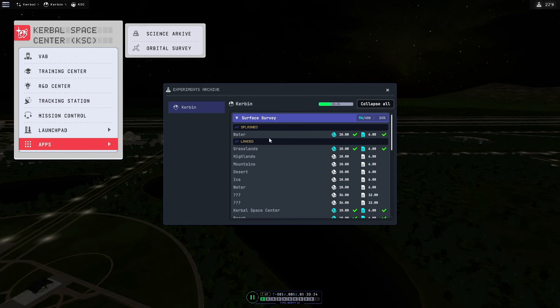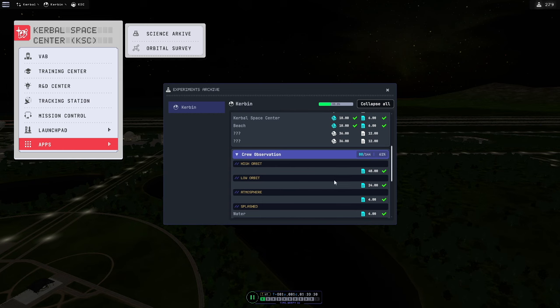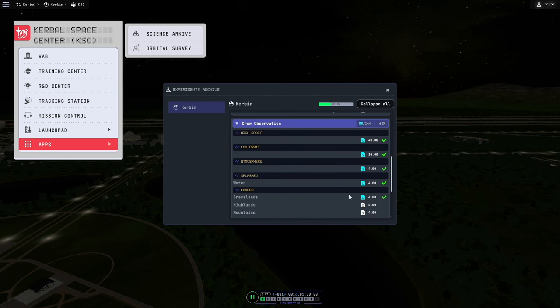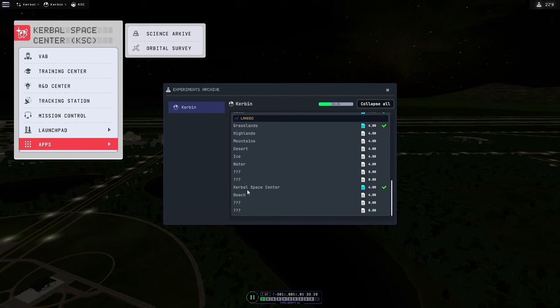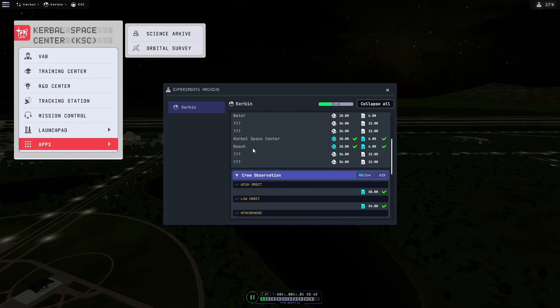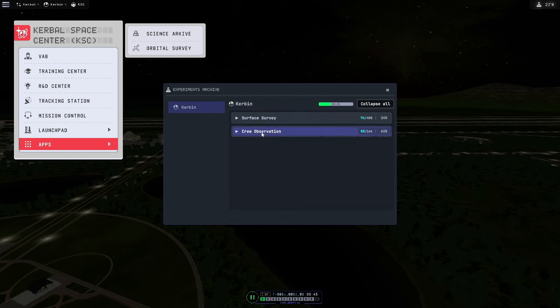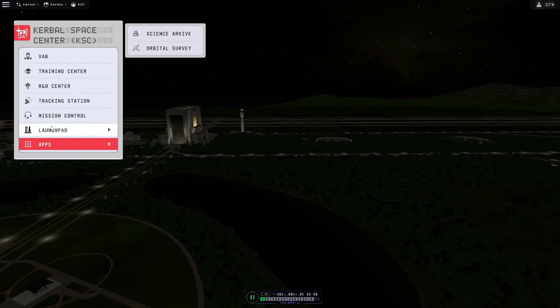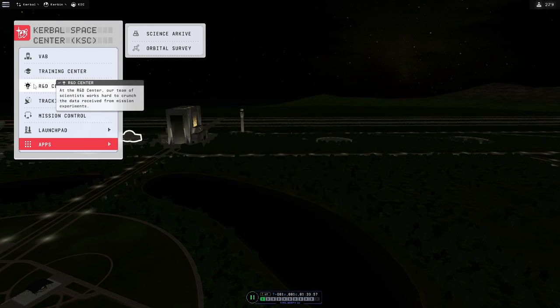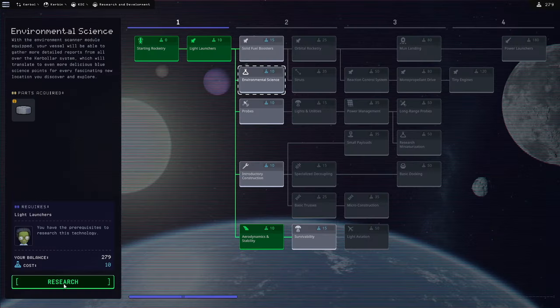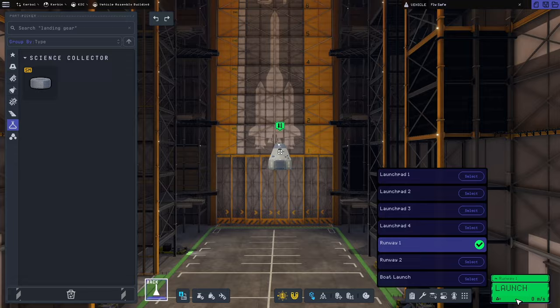And checking in with Science Archive, we can see that we now have our beach biome, our Kerbal Space biome for surface samples. Crew observations, we have high orbit, low orbit, atmosphere, splash down water, grasslands. Although it looks like I did not do an observation from the beach. I got the surface sample from the beach, but not a crew observation from the beach. So this definitely works gangbusters for keeping track as to what you have and have not done, and in some cases even realizing that you missed to do something. Now we attained our goal for this video which was reaching orbit, but we're going to go a little further and we're going to add some extra science into it.